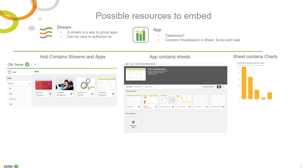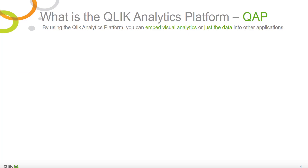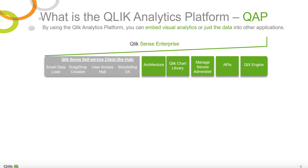In most cases you have the flexibility to control whether you would like to see our menu, our selection bar, or whether you would like to provide initial selections or make the charts static so that no selections are possible at all. By using the Qlik Analytics Platform, or QAP, you can embed visual analytics or just the data into other applications.